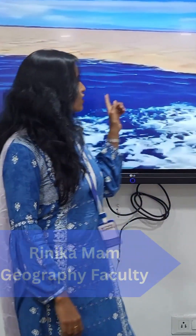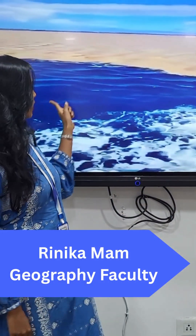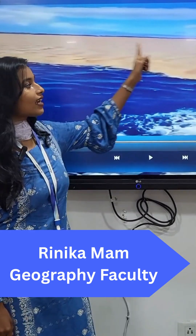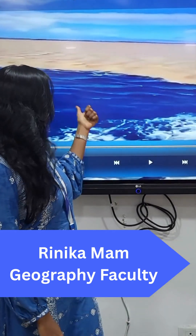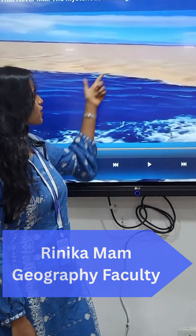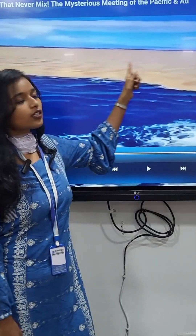Hello students, this is the meeting point of Atlantic Ocean and Pacific Ocean. Why is there a difference between the color of Atlantic Ocean and Pacific Ocean?